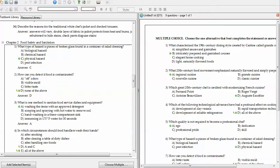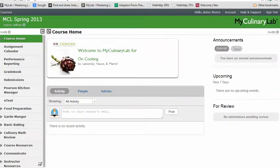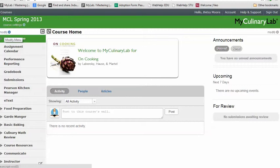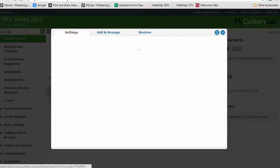A zip file is exactly the kind of file you can upload using the import feature of My Culinary Lab 2012 for TestGen. Now hop over into your course. The first thing you need to do is add an assessment to your course.